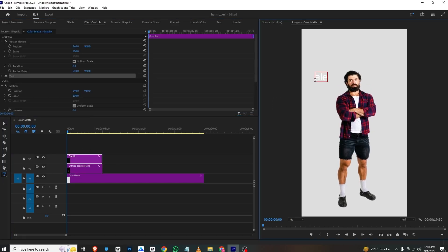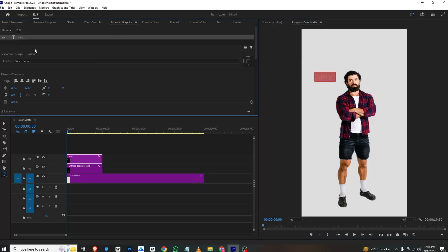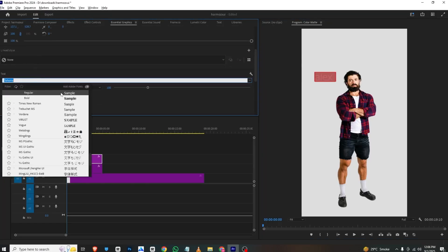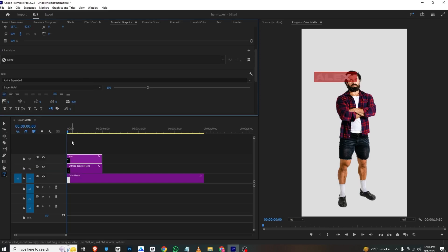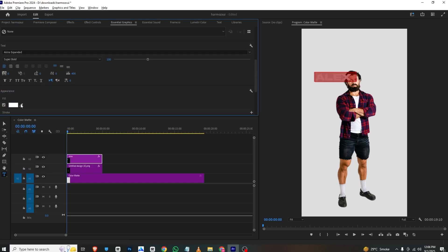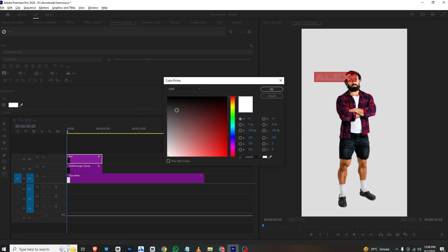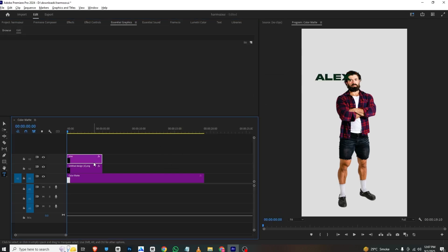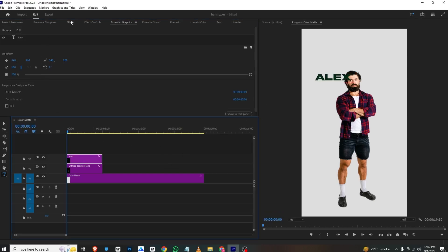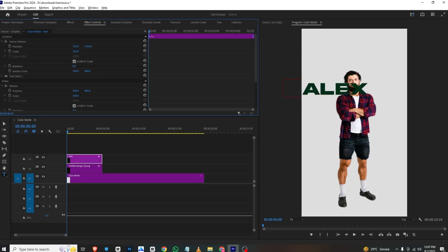Now I will go here and type in 'Alex'. I'll select it, go to Essential Graphics, scroll down, and change the font. I'll also change the color and click OK. This will be our color. I'll make it bigger than usual and place it right here.